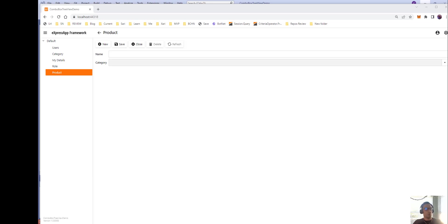Hello everyone. Welcome to another video of SoftBlazer. Today we're going to be discussing how to create a lookup with a tree as a control.